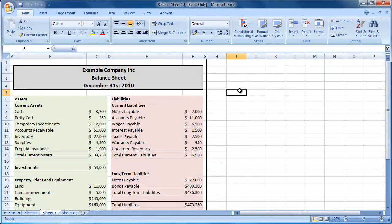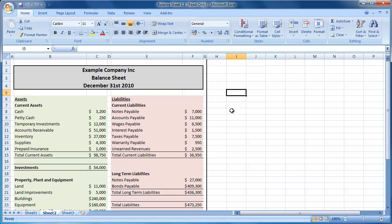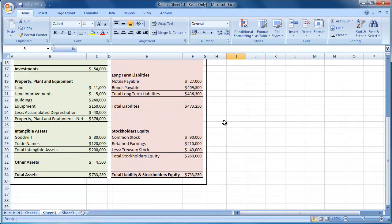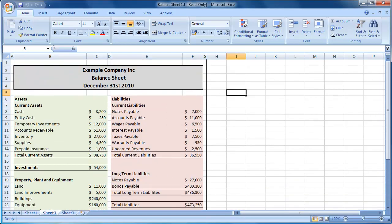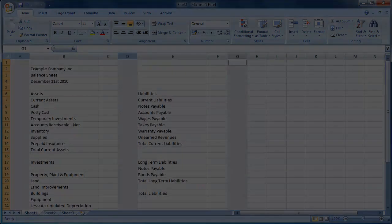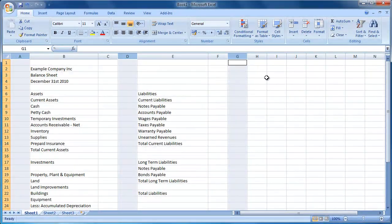This is the spreadsheet we will be creating today. We have separate sections for assets and liabilities, both color coded. We have totals for each section, as well as overall totals for both assets and liabilities. Work with me today to create this balance sheet.